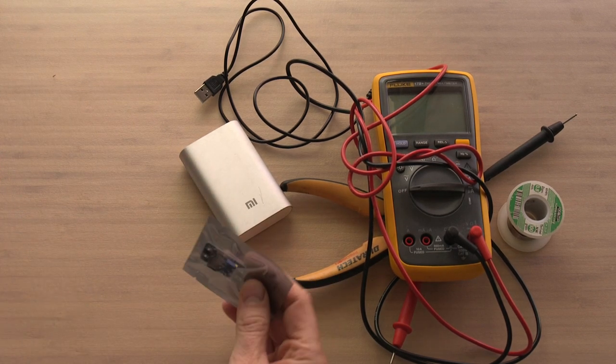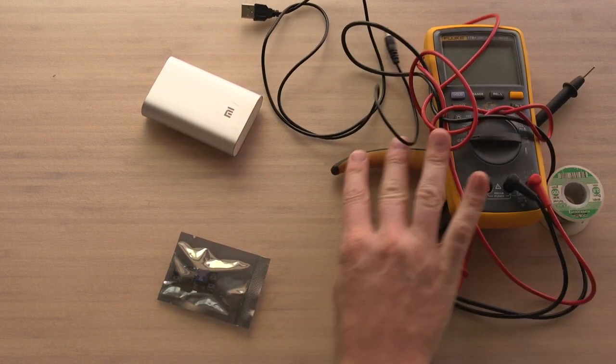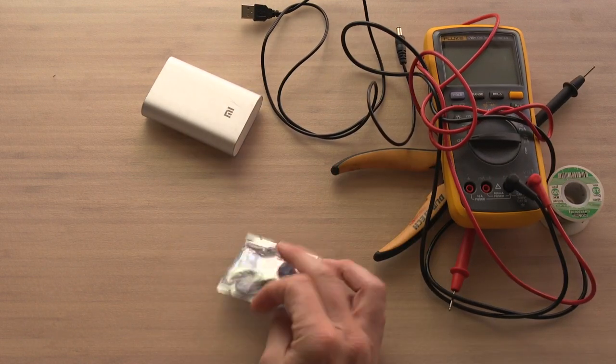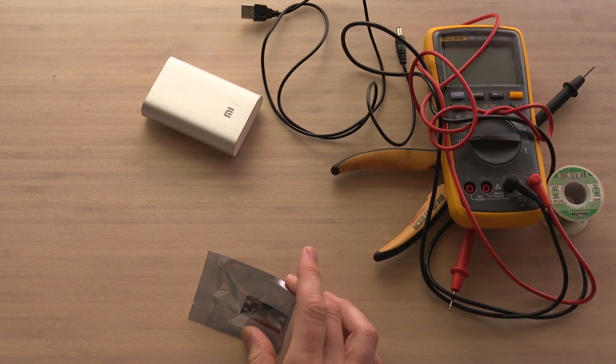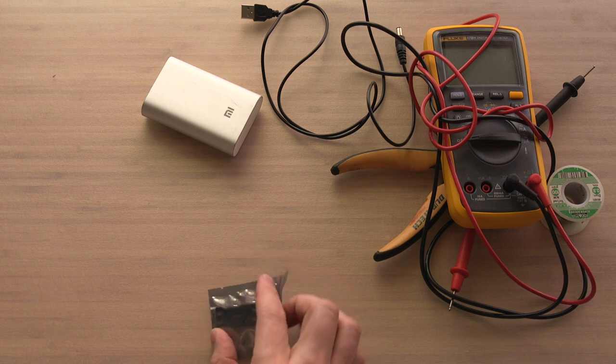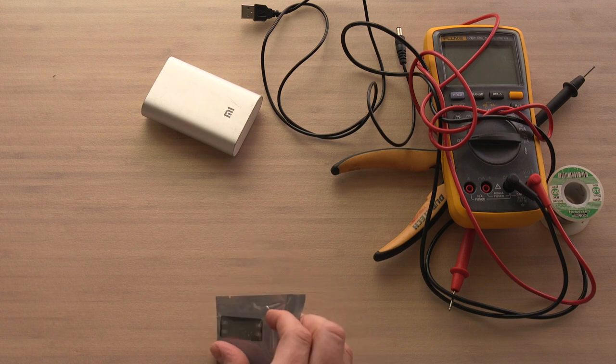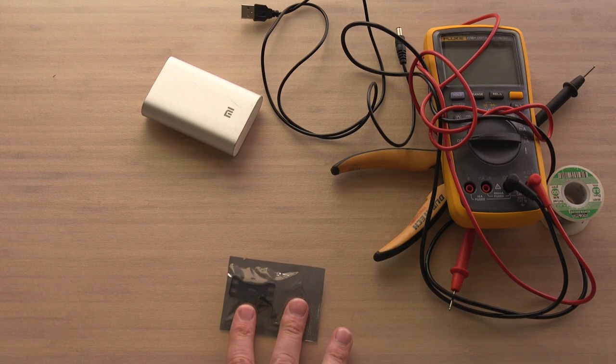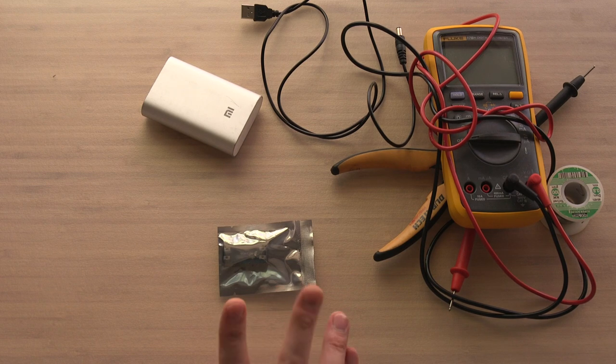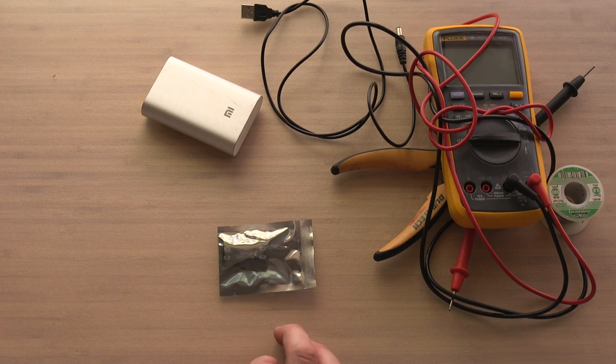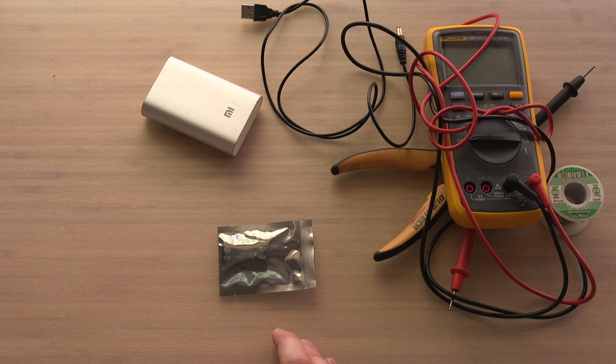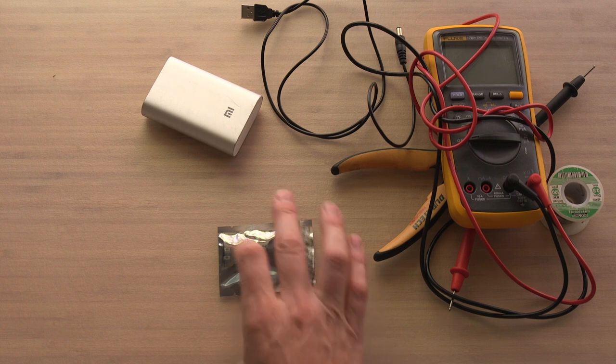And the last thing we need is this here. So this is called a MT3608. It's a DC voltage converter. You can buy these on eBay, just type in the name. There's plenty on there, very cheap.